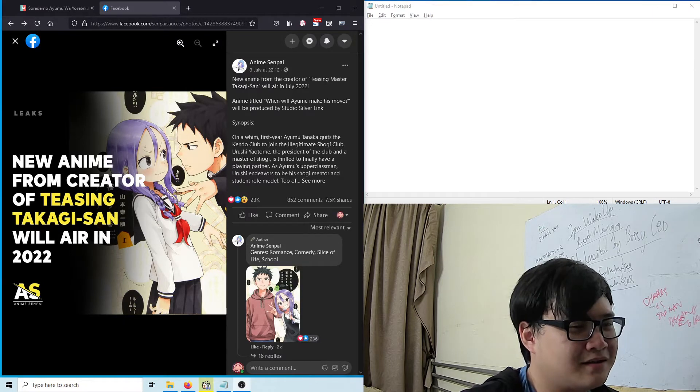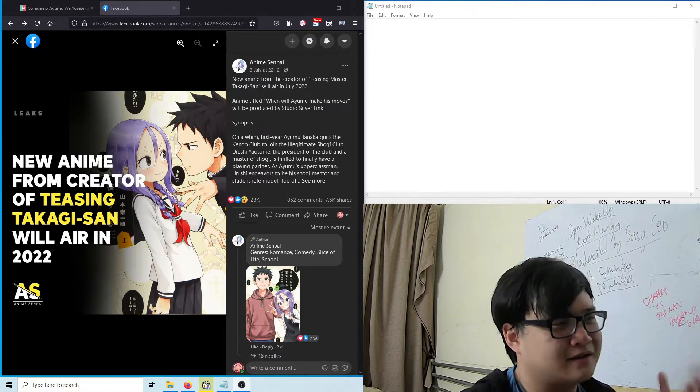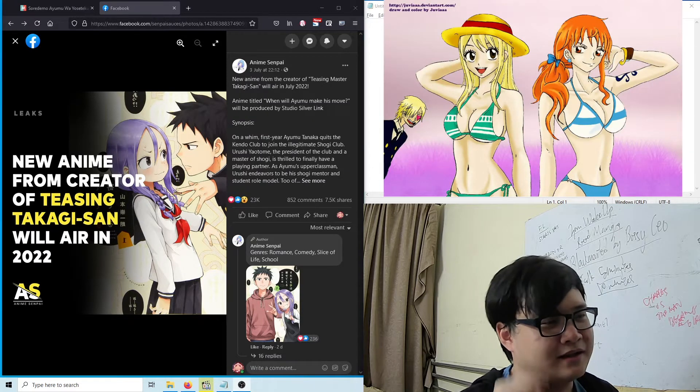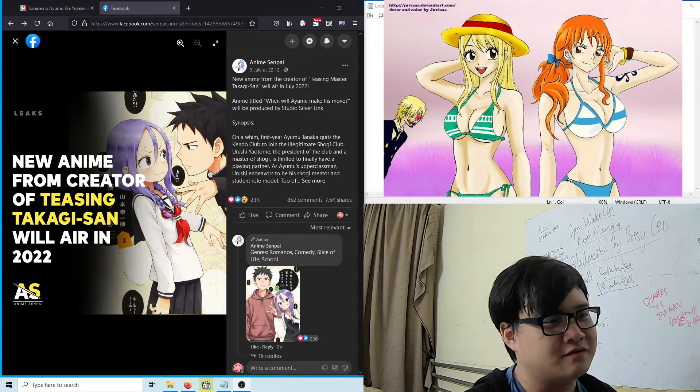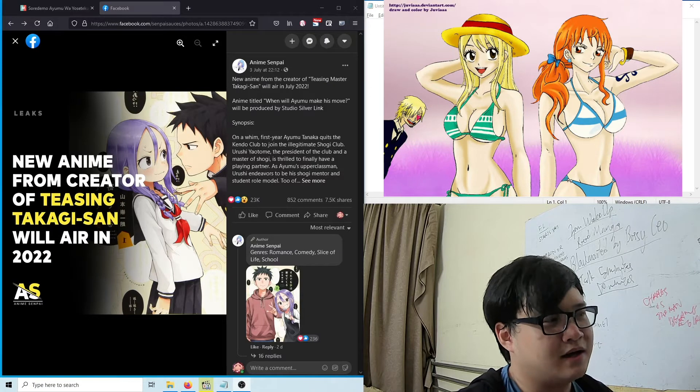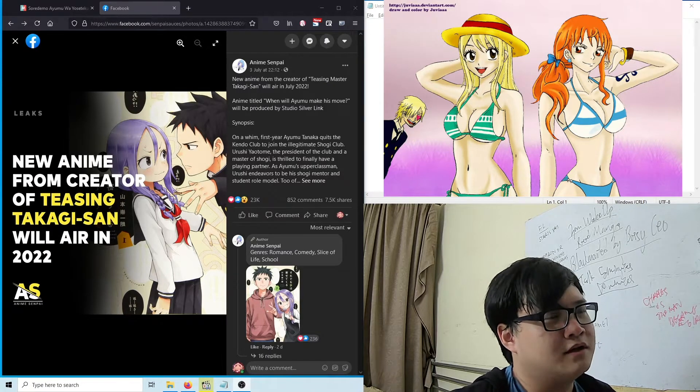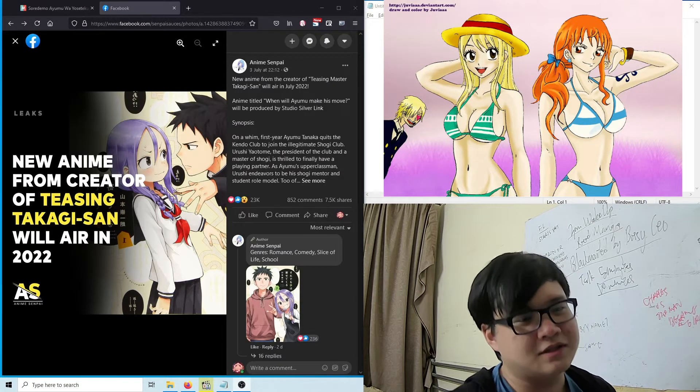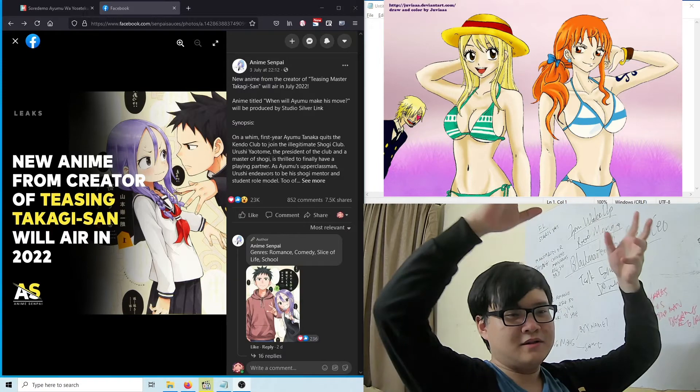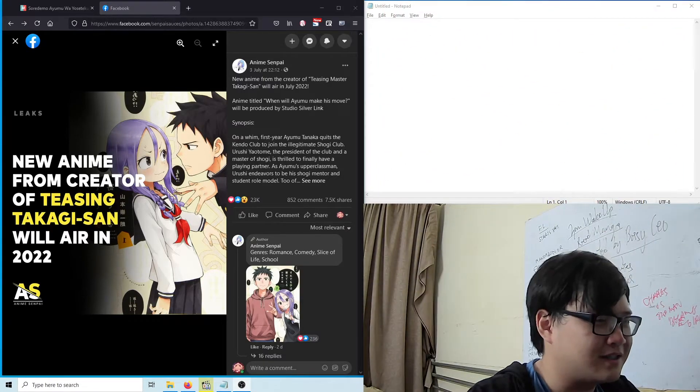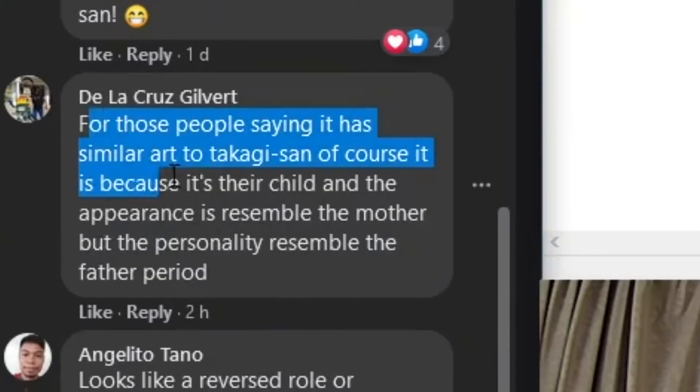But I was thinking, you know, like the One Piece and Fairy Tail situation, right? Where both mangakas came from the same school and that's why their art style was similar. Well, it just turns out they're both the same author.